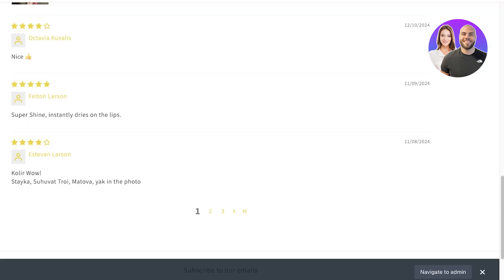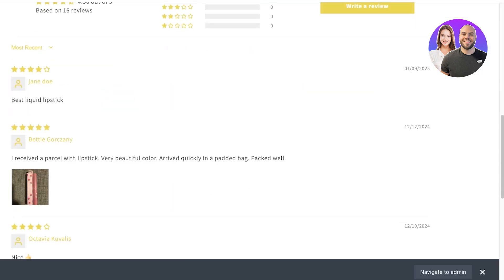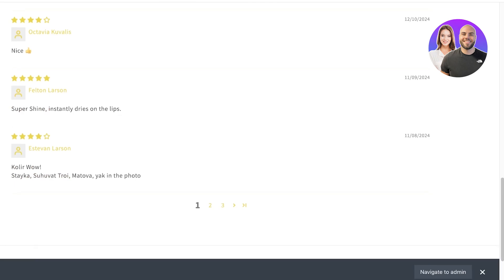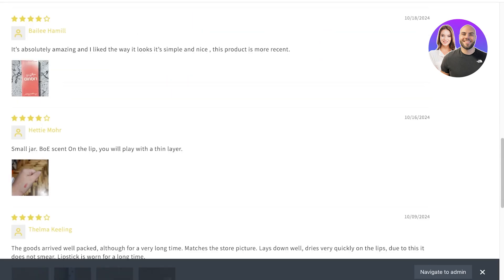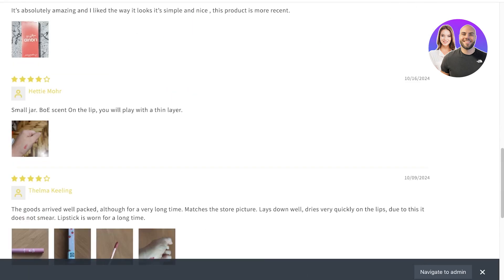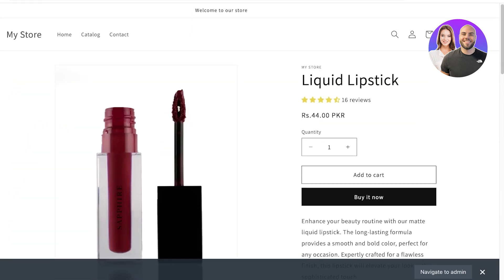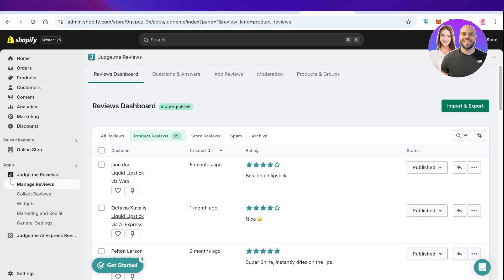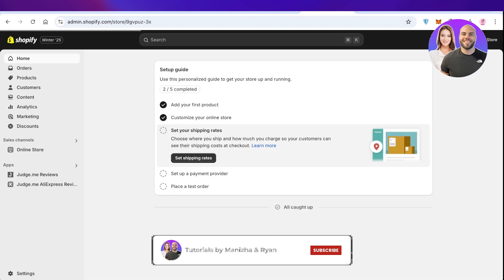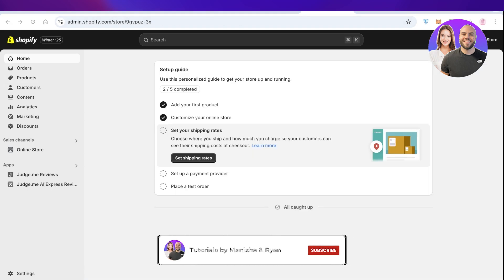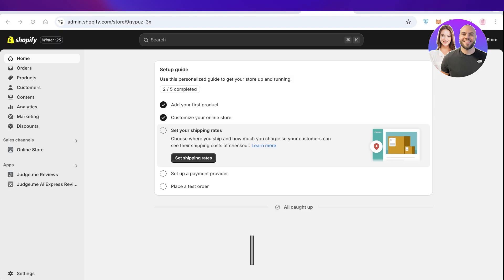Once done, go back to your product listing and in a couple of seconds the image-based reviews will be updated and removed. Just like that, you can import five star reviews using Judge.me on your Shopify store. I hope you found this video helpful — if you did, make sure to leave a like and subscribe.